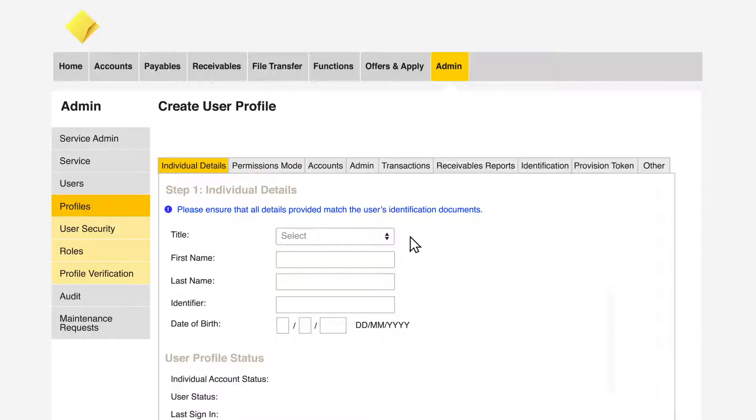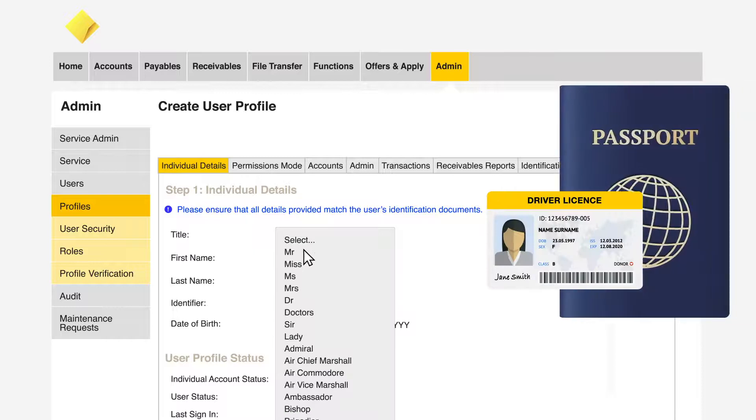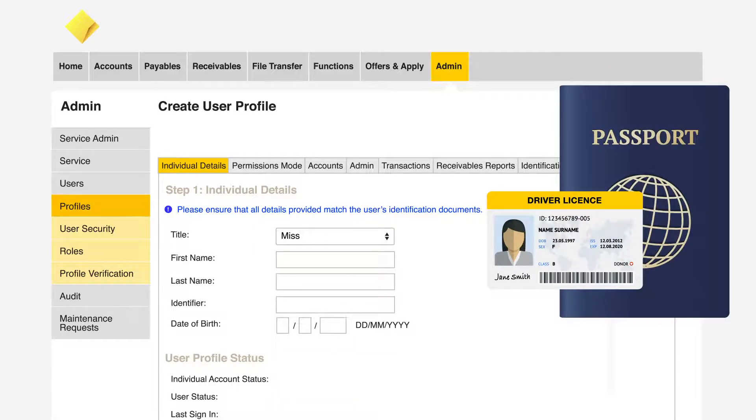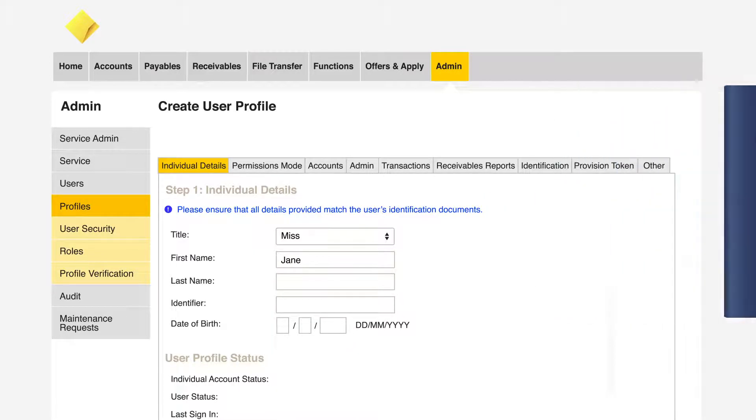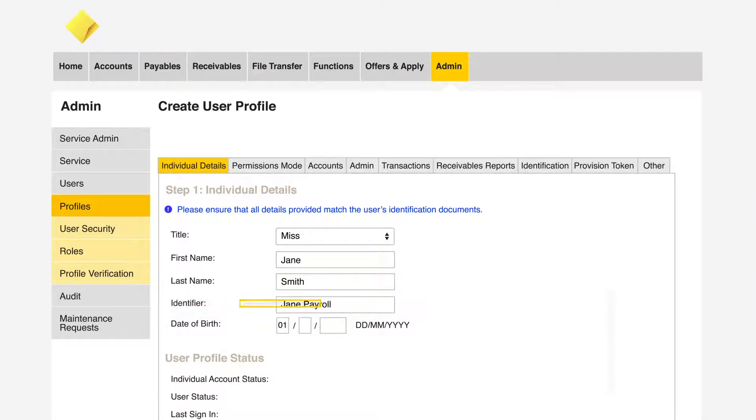Populate a new user's details as they appear on their identification documents. If two people on a ComBiz service have the same name, you can add an identifier to distinguish between them.